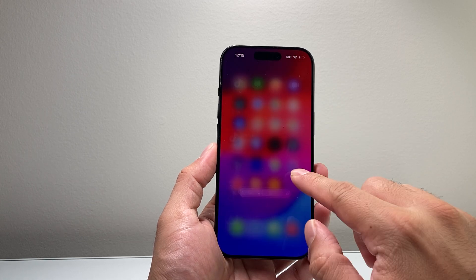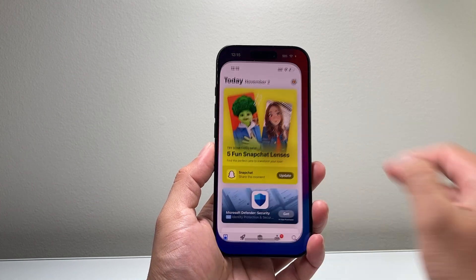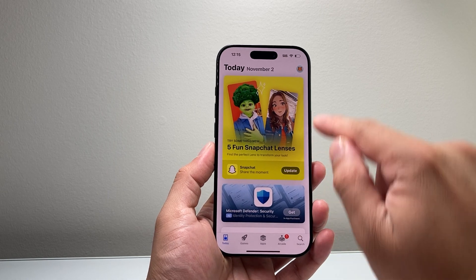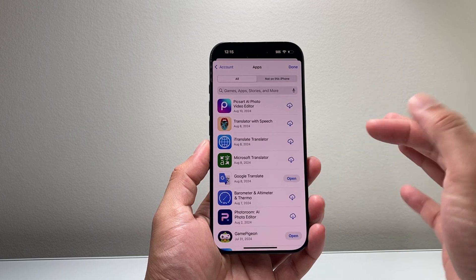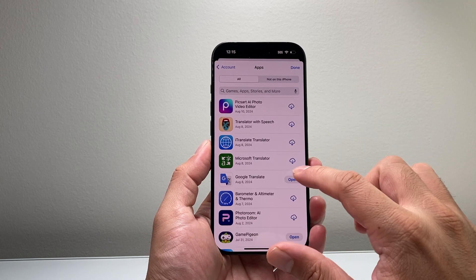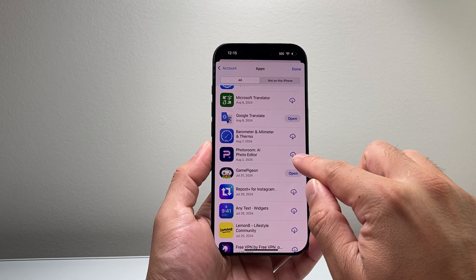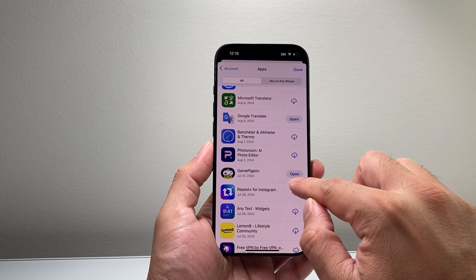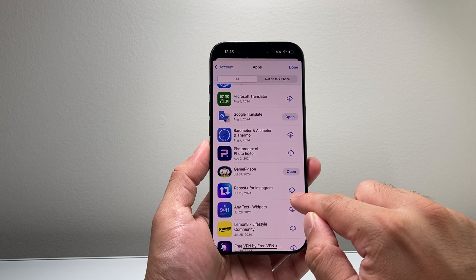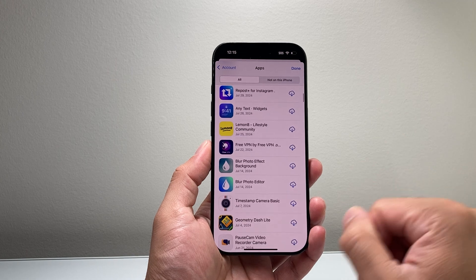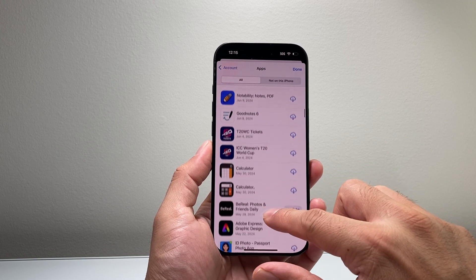Now if it doesn't show up there, you might have accidentally deleted it from the phone entirely. In that case, you're going to go to the App Store, click on your profile up top, and then click on apps. It's going to show all the apps that you have downloaded on your device. You can also see which ones say 'Open' — those are already installed — and the ones that have the iCloud icon with the arrow pointing down are not installed, so you can press on it to install it.